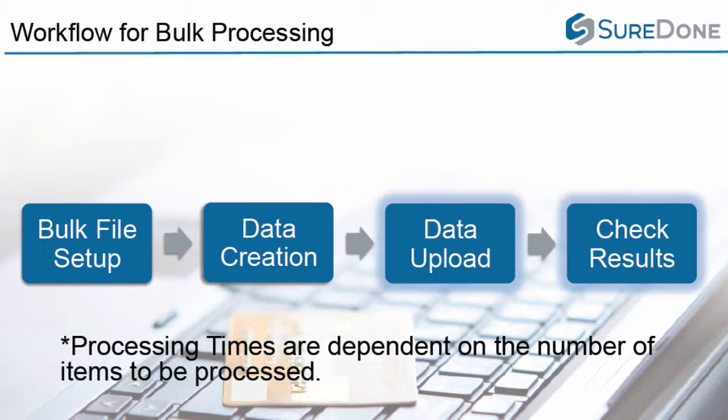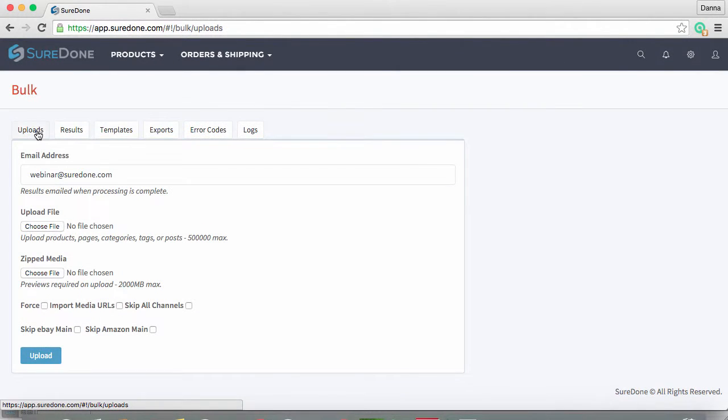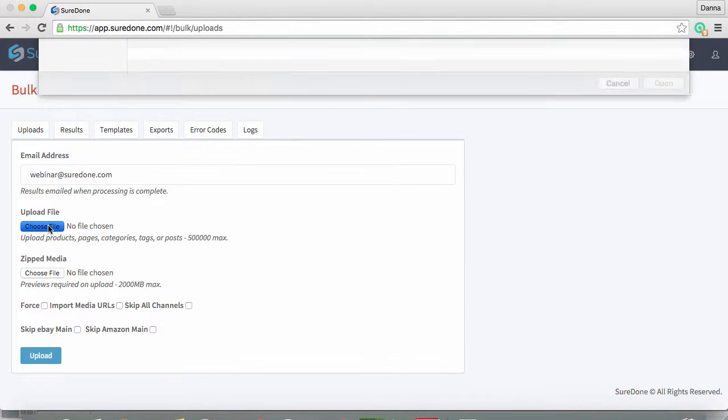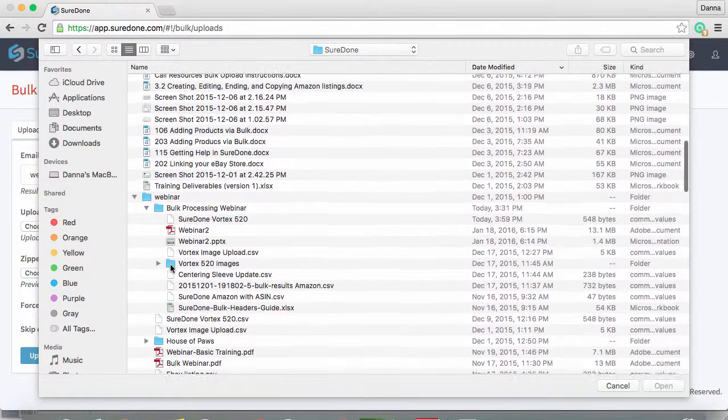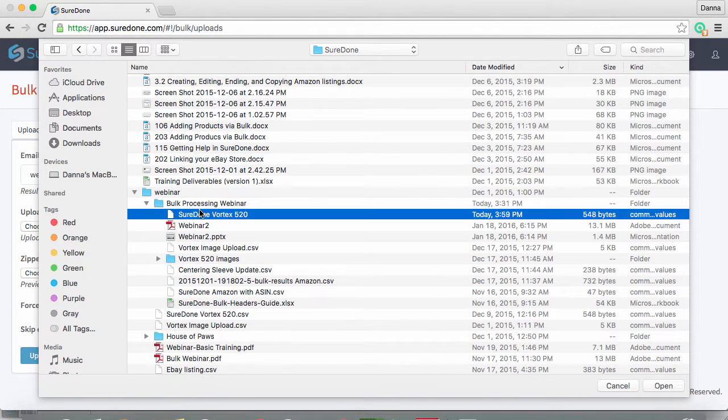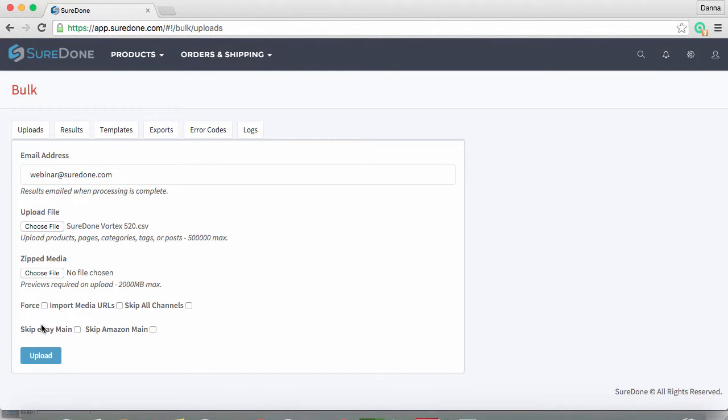Just as a reminder, the larger the file that you upload, the longer the data will take to process. When you are ready to begin the bulk upload, go into SureDone and navigate to the bulk uploads tab. You want to click on Choose File and select the file you have just saved. Now we want to focus on the choices at the bottom. For now we can skip the Force and Import Media URLs, and we are just going to focus on which channels we want to add products to.